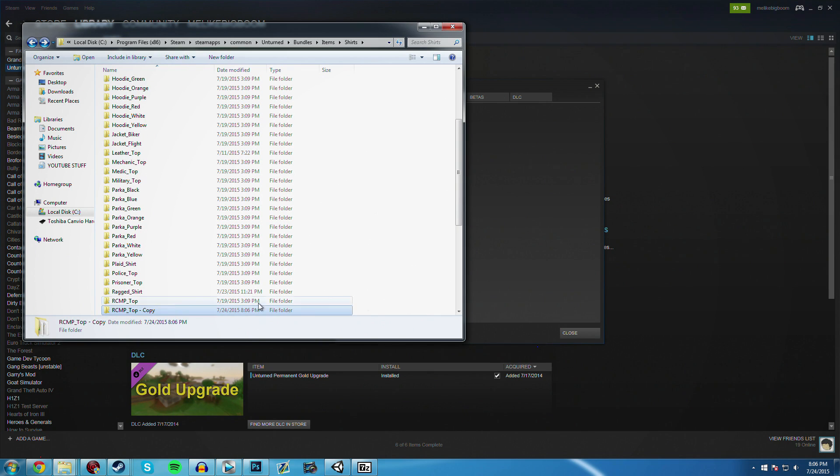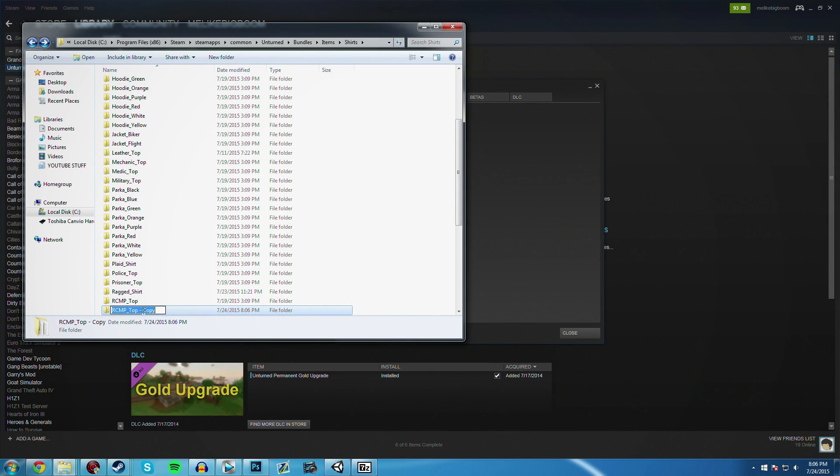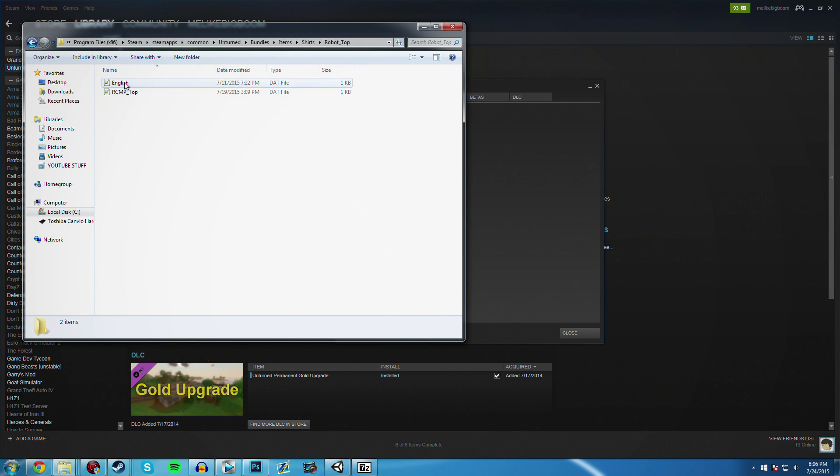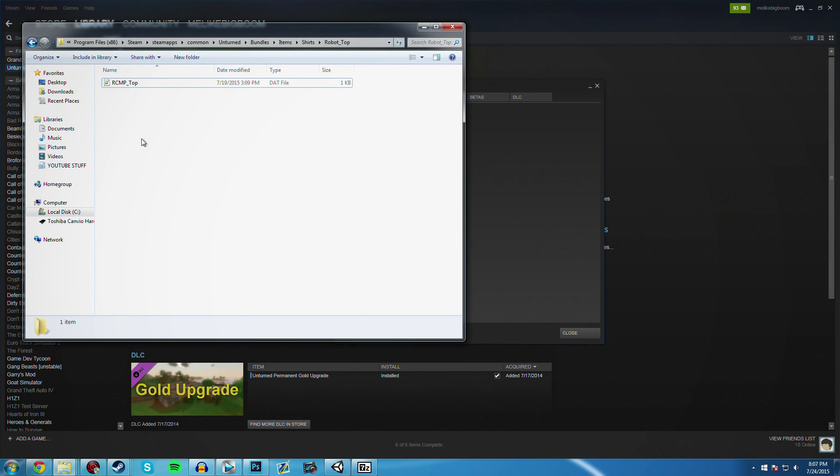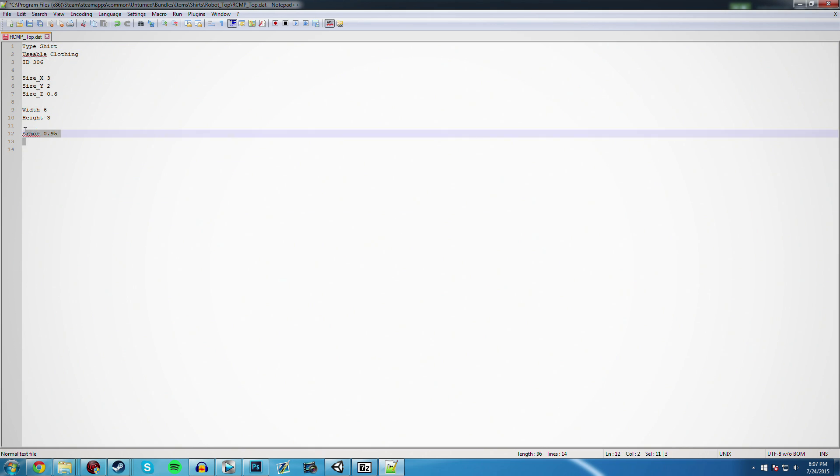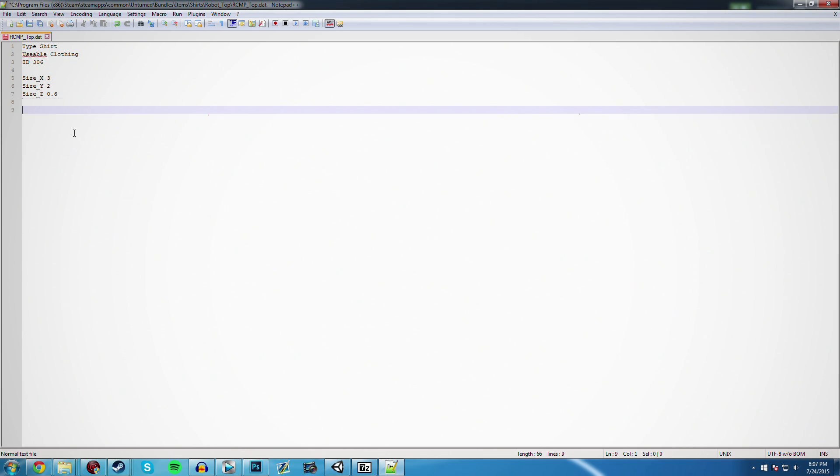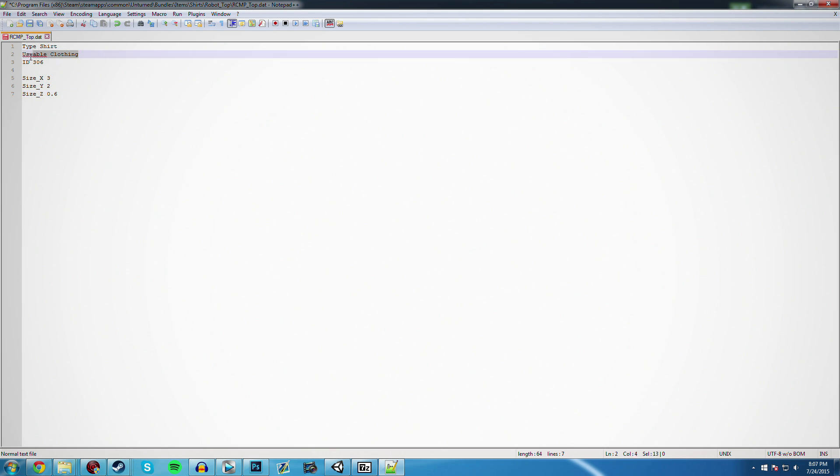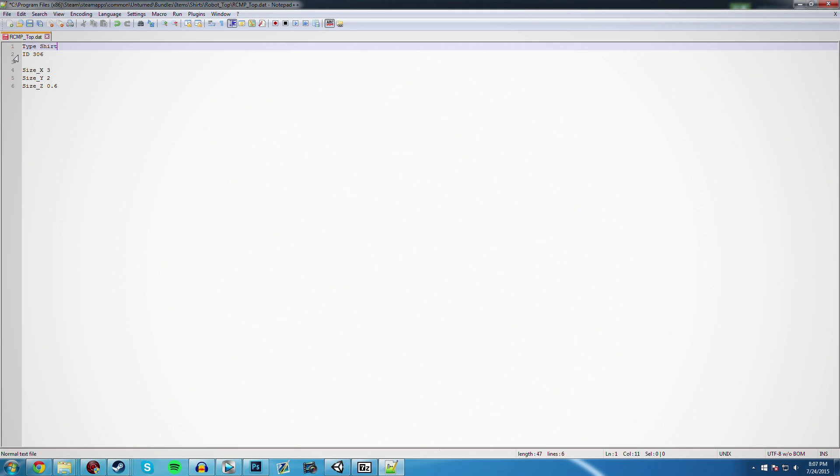Go ahead and press Enter, and we have robot top here. Inside, you can delete the .dat. It's not going to do anything. But we are going to need to edit this stuff. So just remove all the blueprints. Remove all the armor. Remove the width and height. Remove all that. Remove the usable, because it's not going to be a usable. It's, once again, just going to be a cosmetic. It cannot be equipped. Just remove that. Make sure it's a type shirt. If you made some pants, then call it pants. But since we made a shirt, we're going to call it shirt.